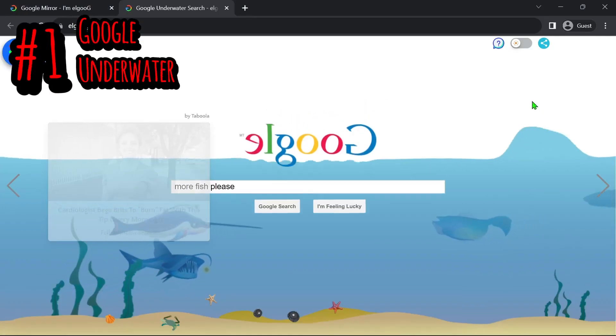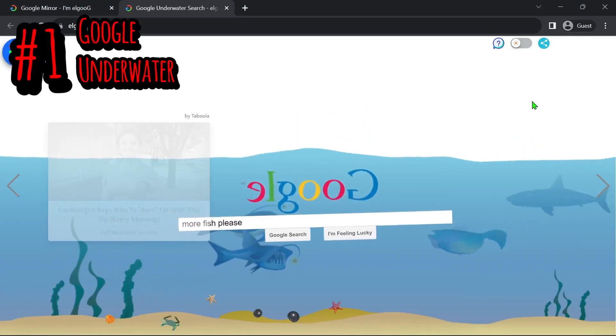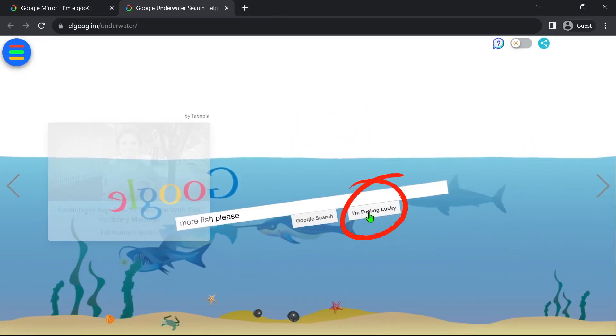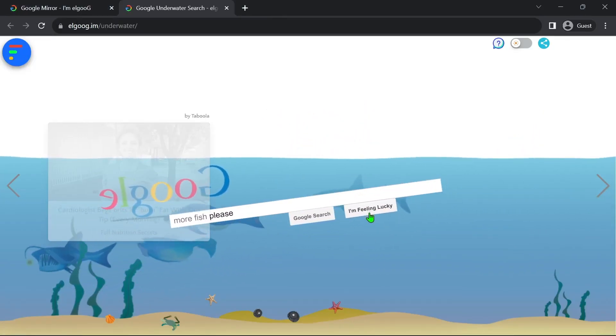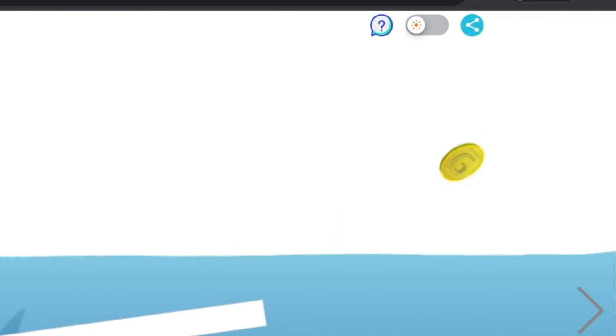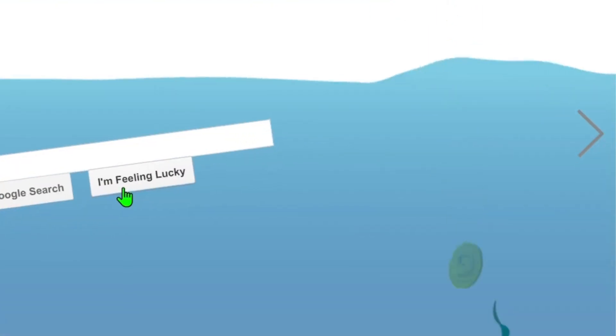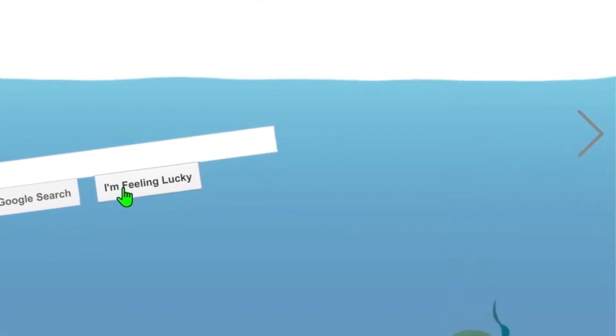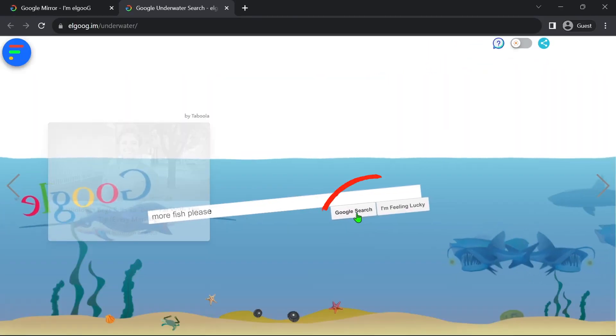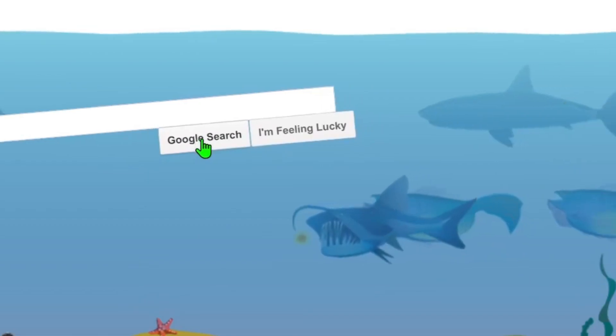Up first we have Google Underwater. Click I'm feeling lucky to get a coin which just pops out of nowhere and falls into the water. Click Google Search to get more fish.